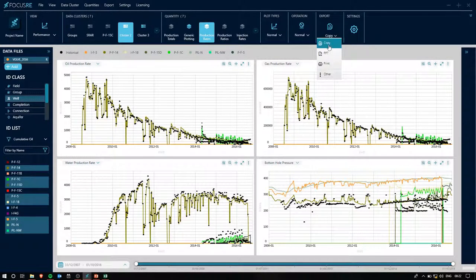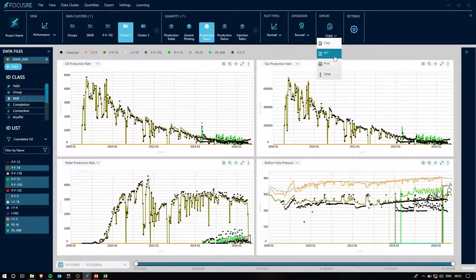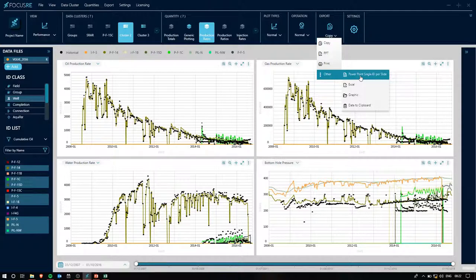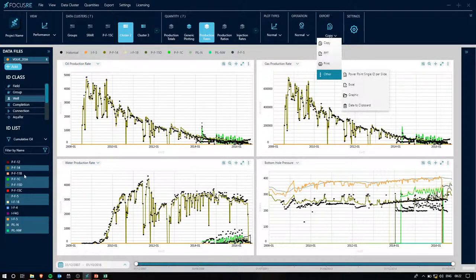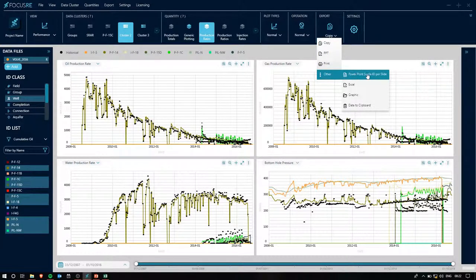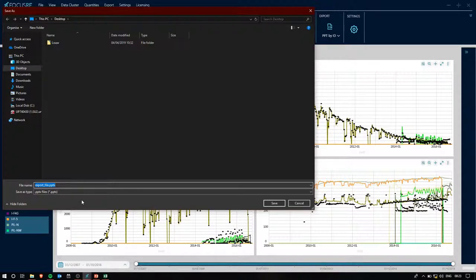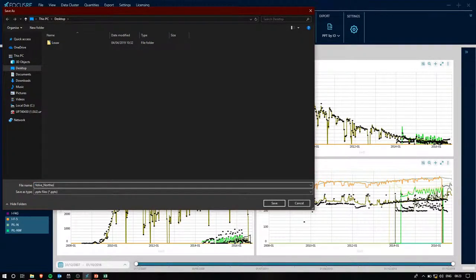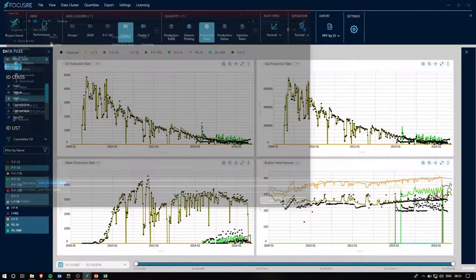Instead of exporting these four plots the way they are to PowerPoint, I'll start by exporting each ID to its own individual slide. This just allows me to export each well to each individual slide. I'll go ahead and do that. We'll call it volve northern wells. And we'll go ahead and save it.